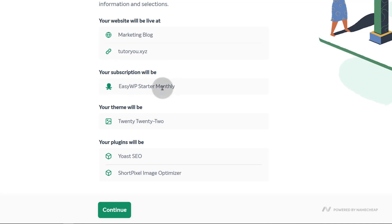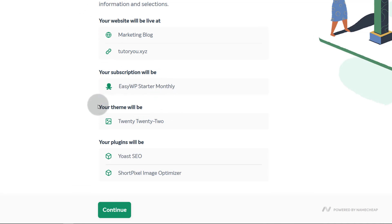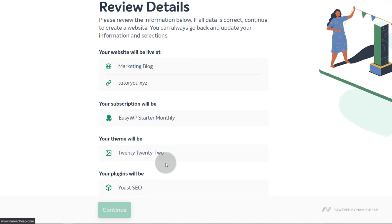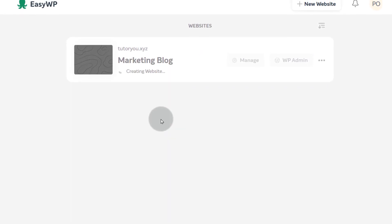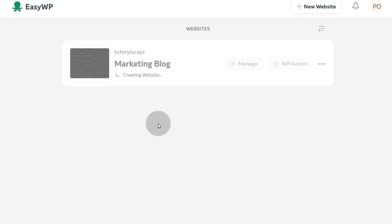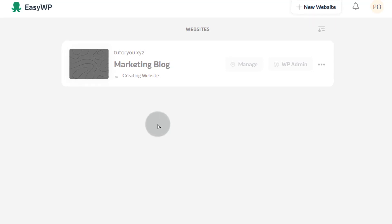Your subscription will be EasyWP monthly. Your theme and the plugins you've chosen are shown here — then I'll click continue. Most of these settings you can change later on within the WordPress dashboard for the theme and plugins. Just give it time to set up the website — it's creating the website, installing WordPress, and also installing the plugins and theme that we chose.